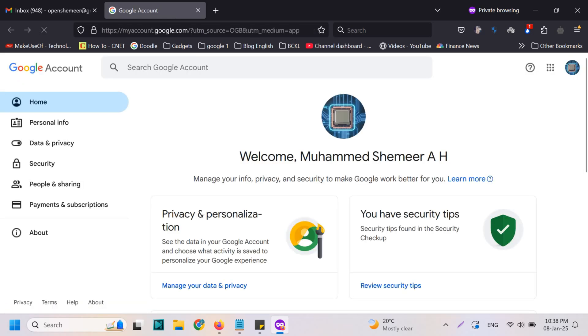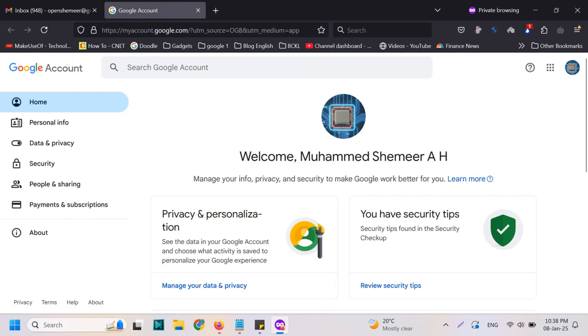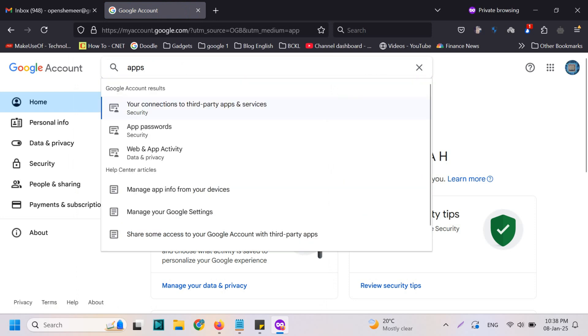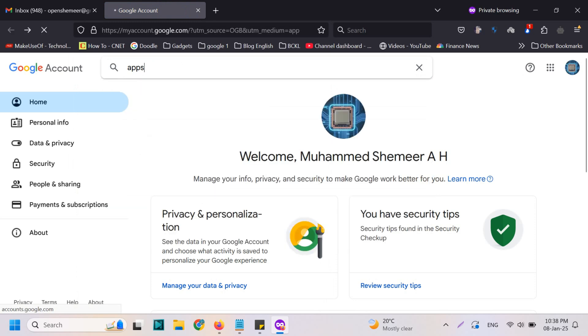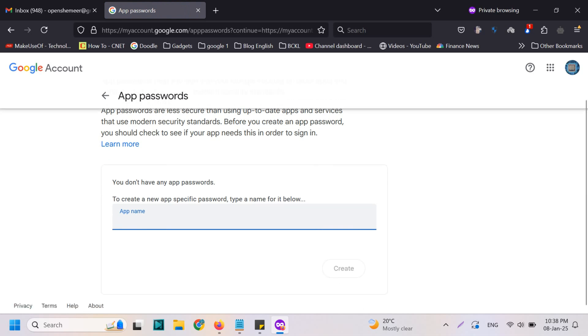Here you can search for 'apps' on the top in the search section and you will find app passwords. Click on the app passwords. Then it will open a window where we need to give the app name.